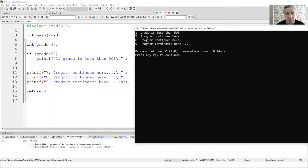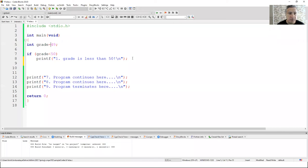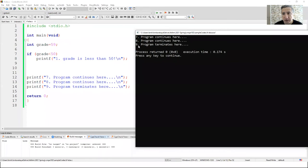With grade equal to 49, we compare with 50. Since 49 is less than 50, which is correct, the first statement executes and then statements seven, eight, and nine. Now if we change the grade to 59, the condition is false, so we cannot execute the first statement, but we continue with the rest of the program — statements seven, eight, and nine.